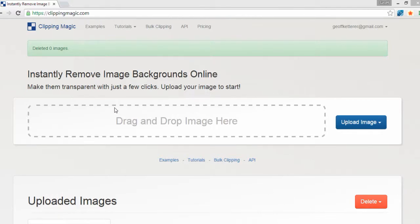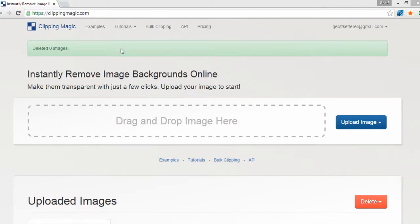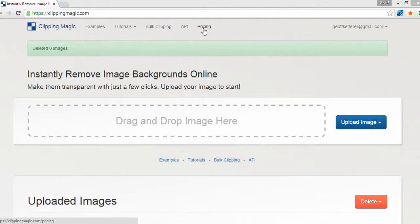So the easiest, quickest, simplest and cheapest way I've ever found of doing it is using this website called clippingmagic.com. They've got a really cheap price plan, which is about $3 a month, so less than the price of a cup of coffee.